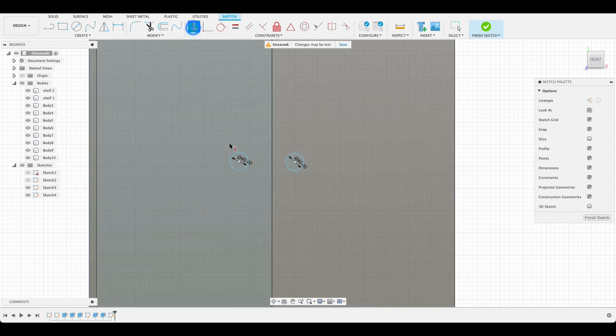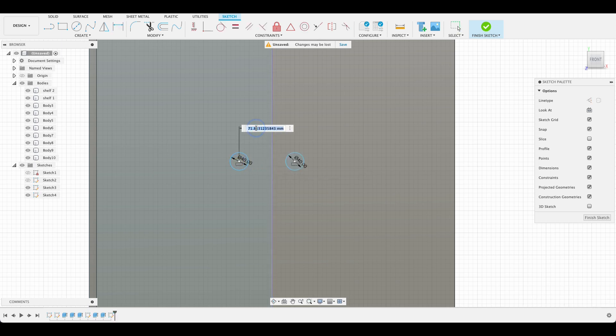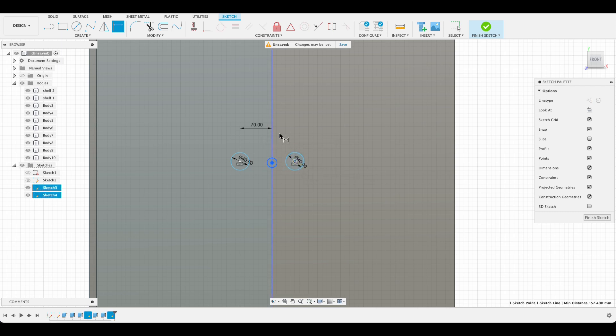But there we've got our two. I'll make them horizontally aligned. So now they line up with one another. D for dimension. I'll dimension that at 70. And then the other one I will dimension there equal to that.